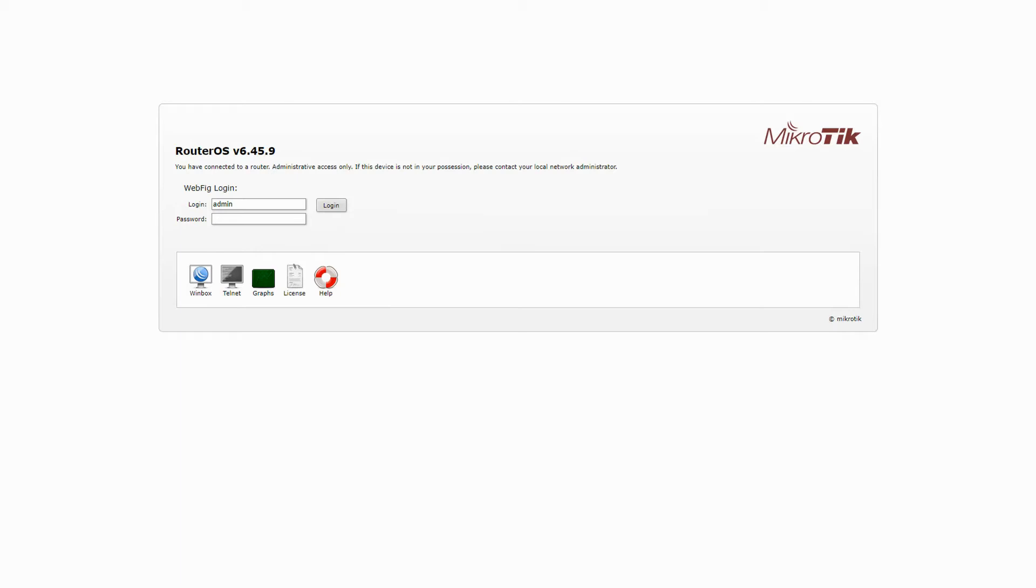Before logging into our device, let's go over the options available on this page. The first item from the left is the direct download link for Winbox and by clicking on it, the latest version of Winbox will be downloaded to your device.